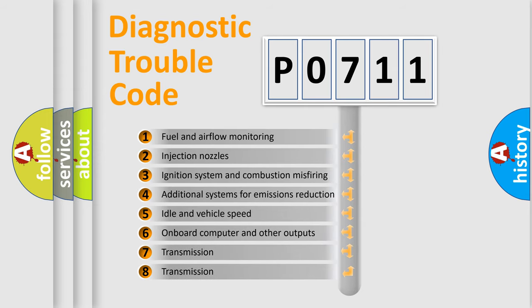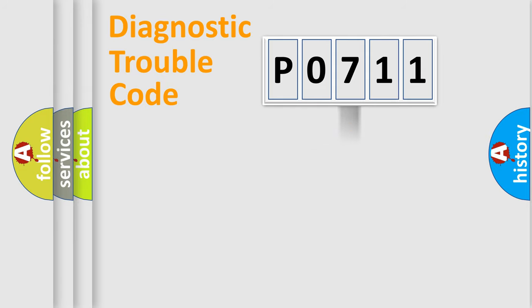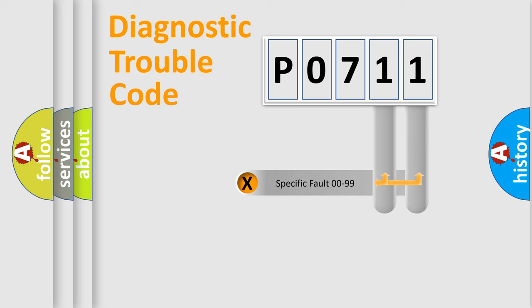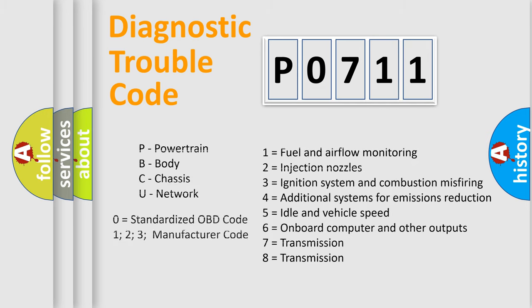The third character specifies a subset of errors. The distribution shown is valid only for the standardized DTC code. Only the last two characters define the specific fault of the group. Let's not forget that such a division is valid only if the second character code is expressed by the number zero.